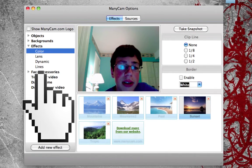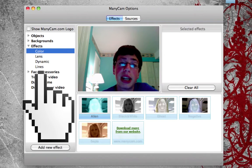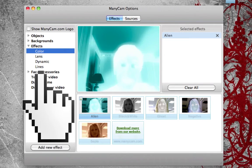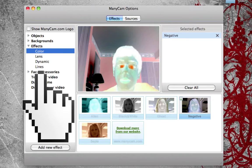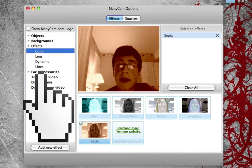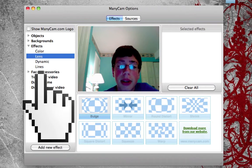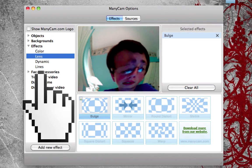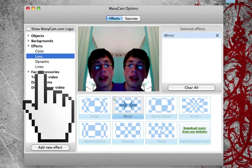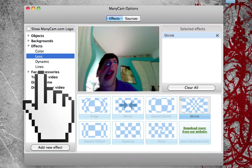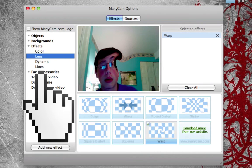In the effects section, we have color effects — the ones I showed in the beginning of this video — one for alien, one for black and white, one for ghost, one for negative, and one for sepia. We also have something here for lens, which you can make it bulge, mirror — as you notice, there's two of me — round, strength, square, squeeze, and warp.